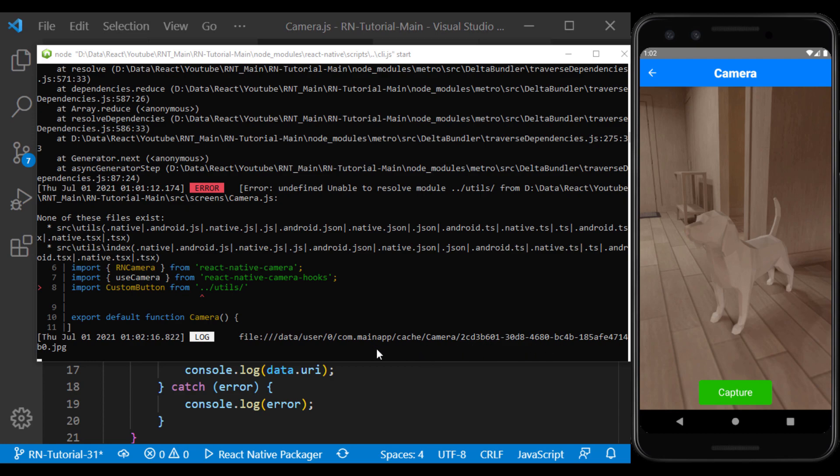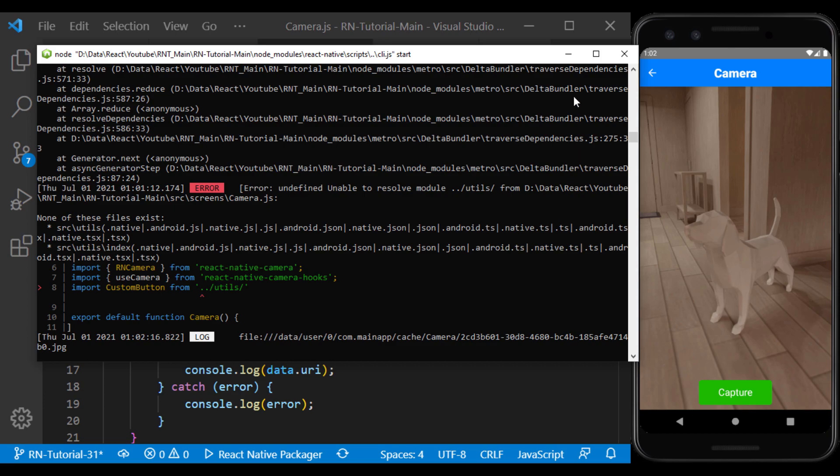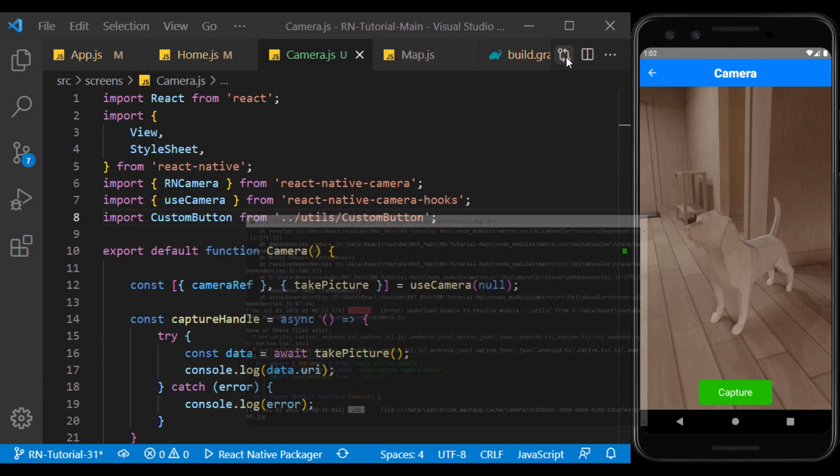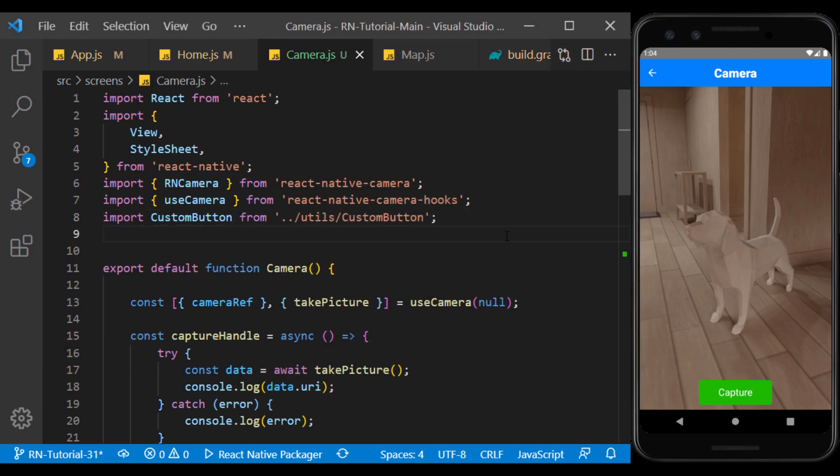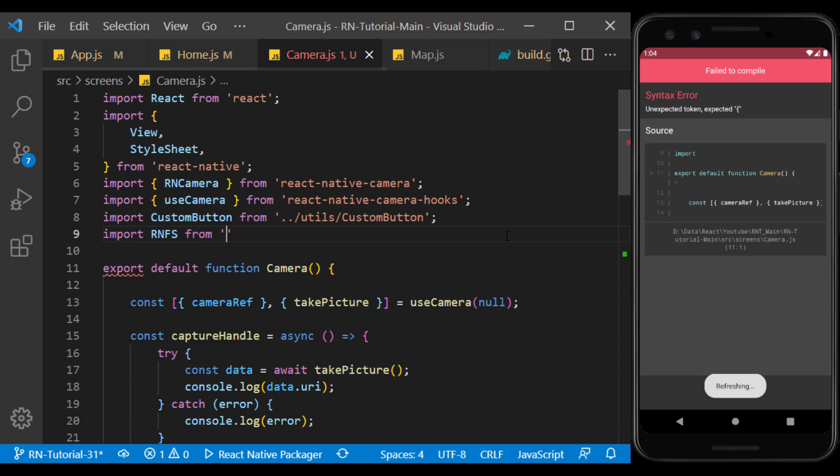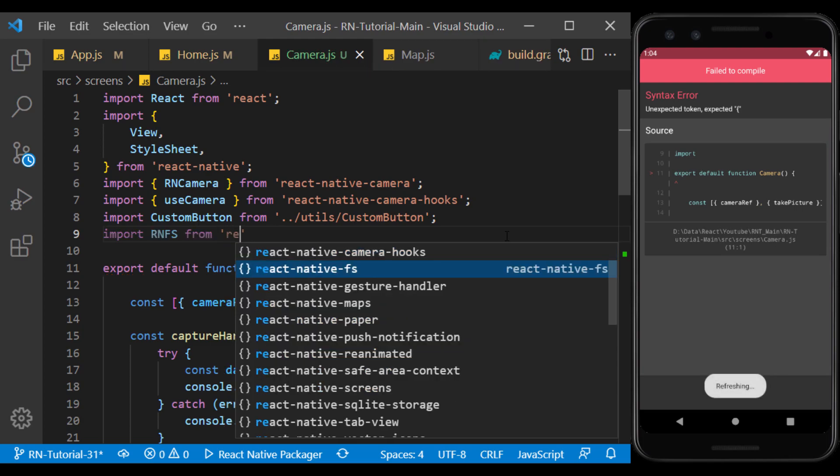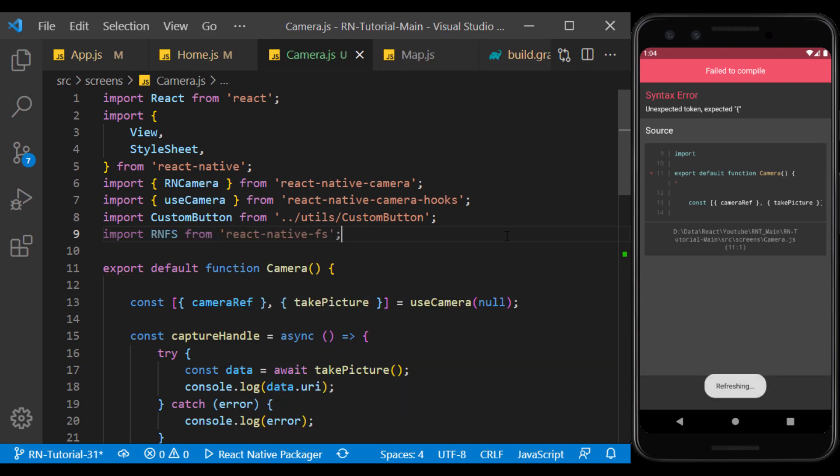But in general, we don't have access to this location and we can't access the photo file. So using the React Native FS module, we want to move the saved image file to the place we have access to.